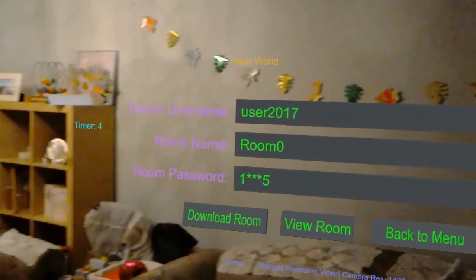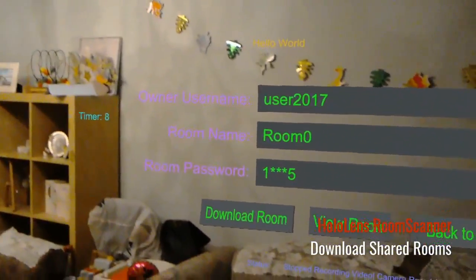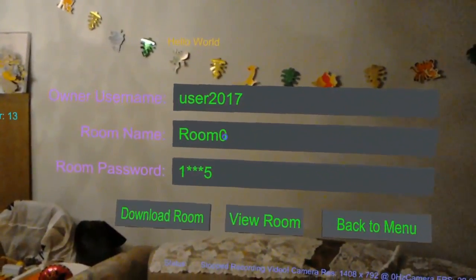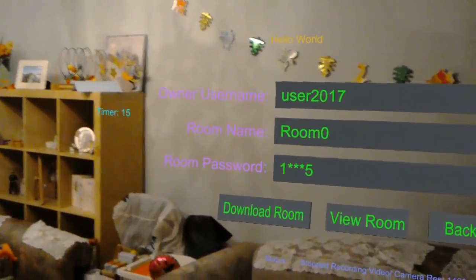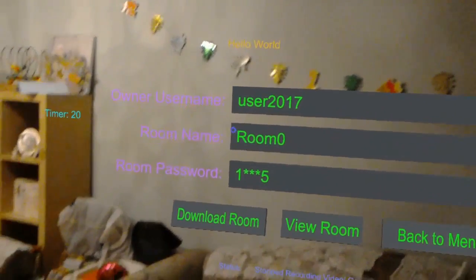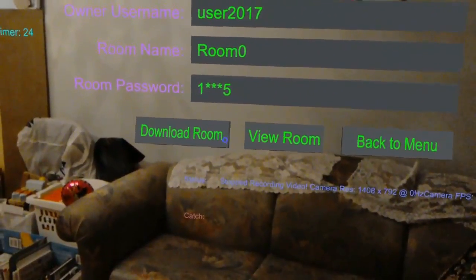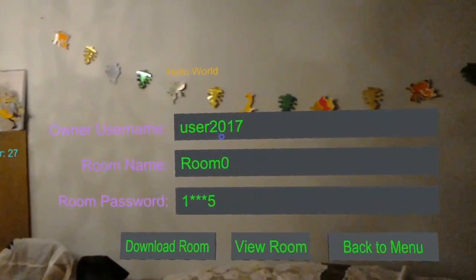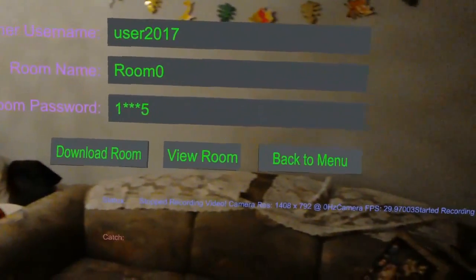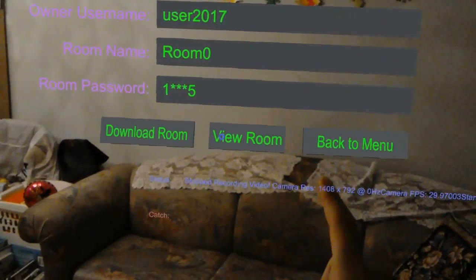So here, you can enter the owner of that room. If you uploaded it yourself, you can enter your own username and password. Once you have entered those three criteria, and if the room actually exists, when you click on 'Download Room' it will actually download. I already have downloaded this room, so I won't be demonstrating that — however, I have something useful when I click on 'View Room'.